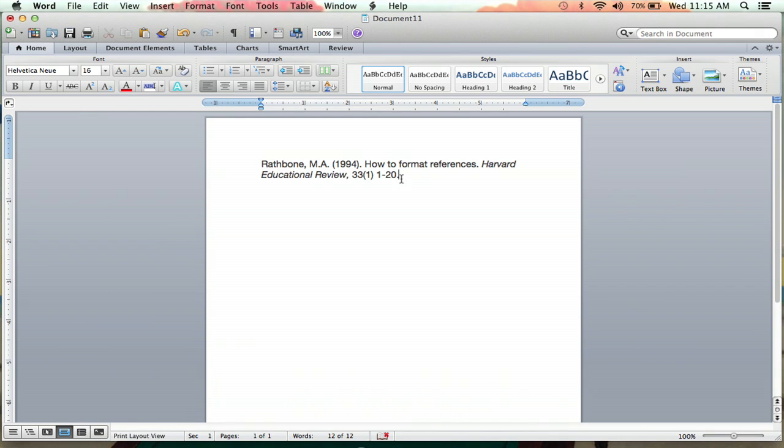Basically, APA style is indenting every line except the first line. So you'll want the second line, the third line, if you have them, and so on indented. Everything but the first line.